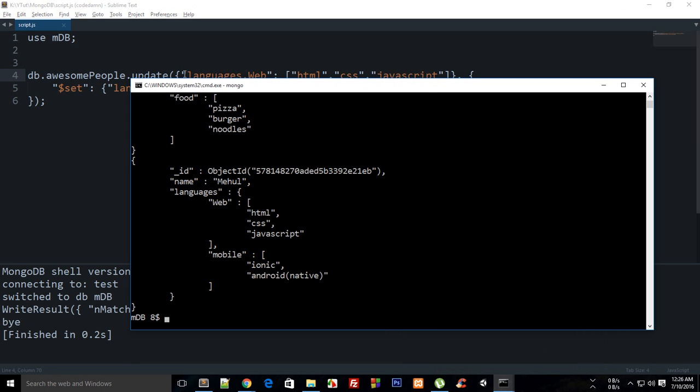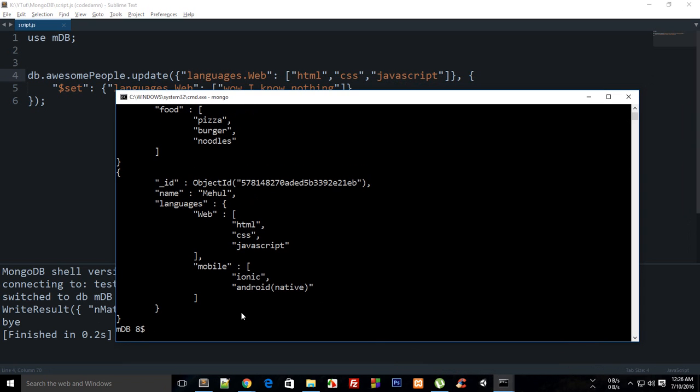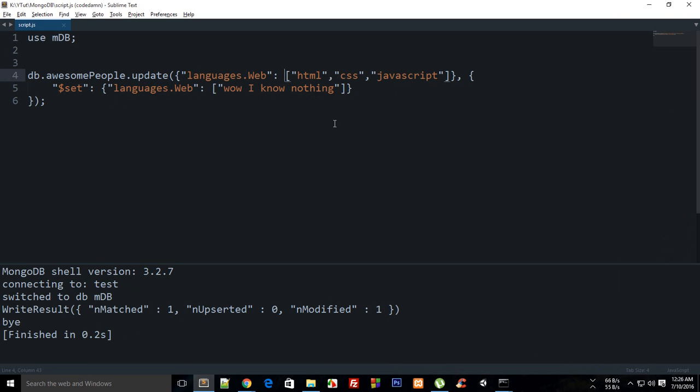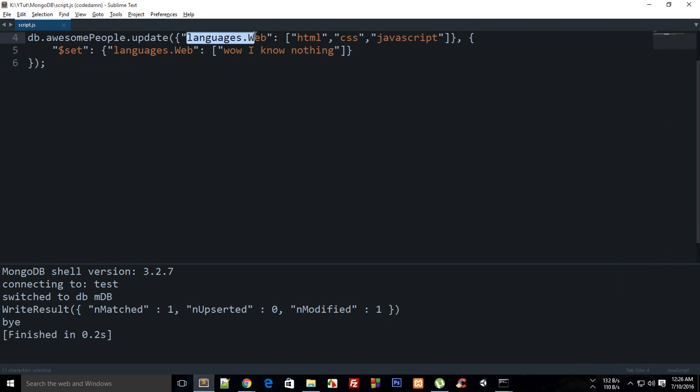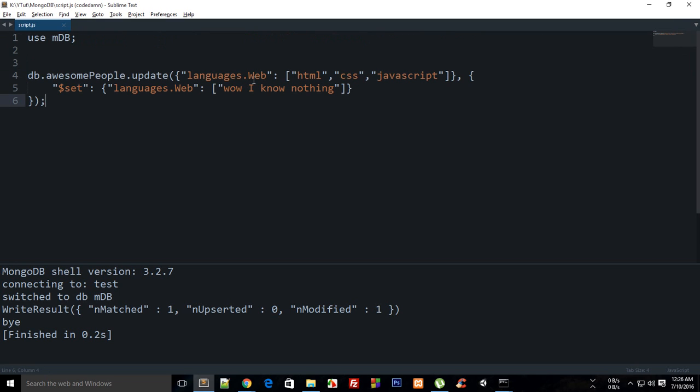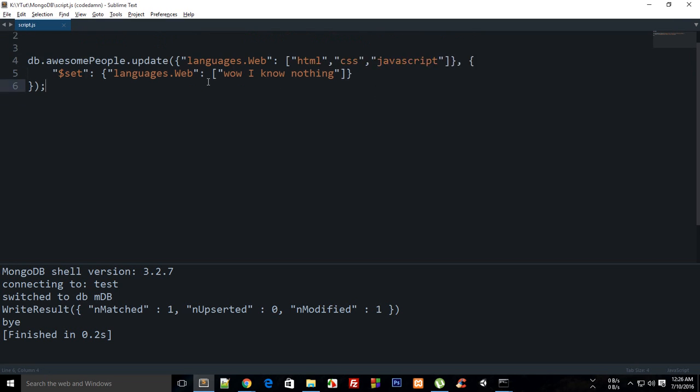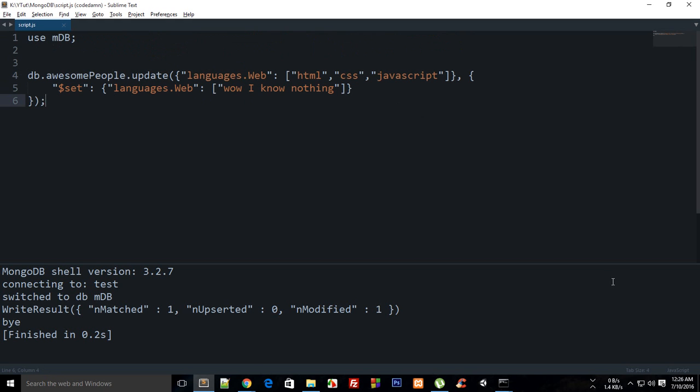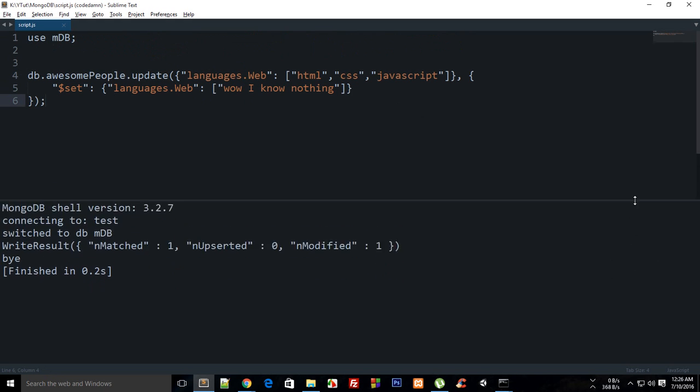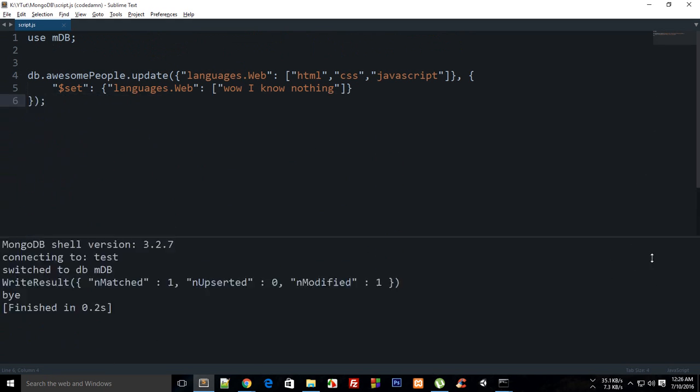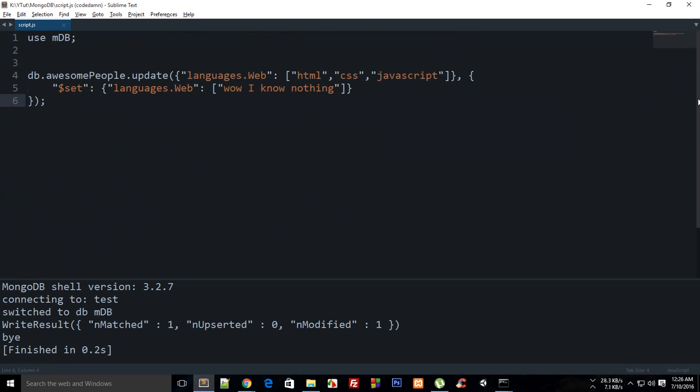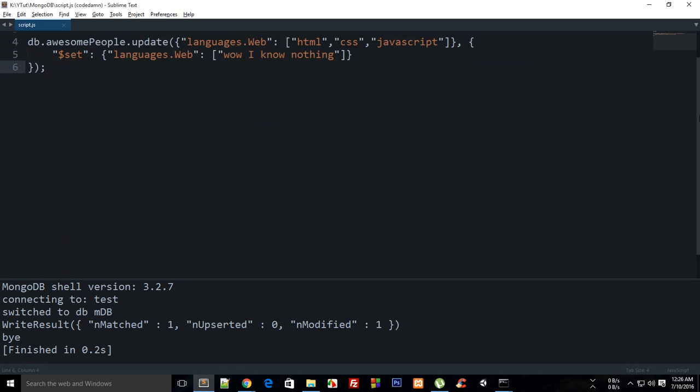I guess actually I could have used name: Meho here as well. Now you can see that in web it changed to wow I know nothing. So that is how pretty much you go inside the documents inside documents.